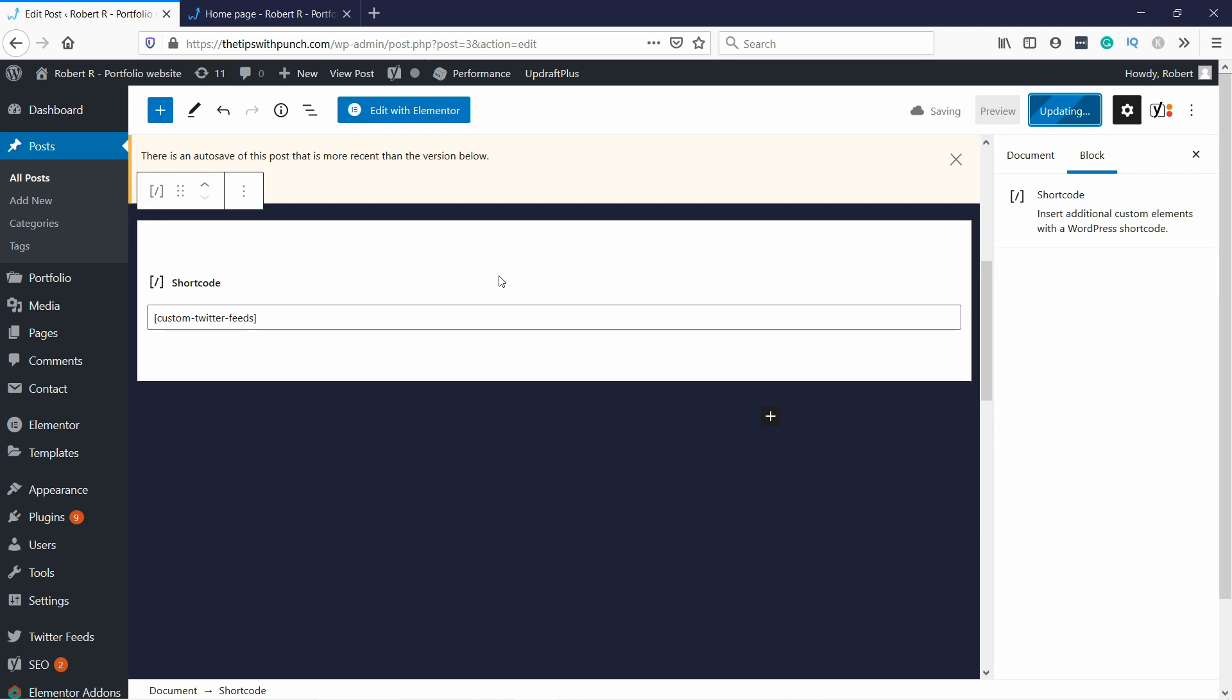If you have the WordPress classic editor, this process is the same. You take the shortcode, put it on your page and then save it and you'll see it on your live site. No problemo.